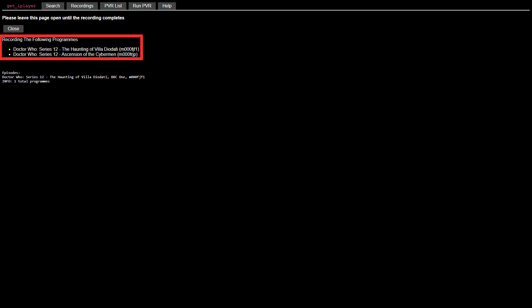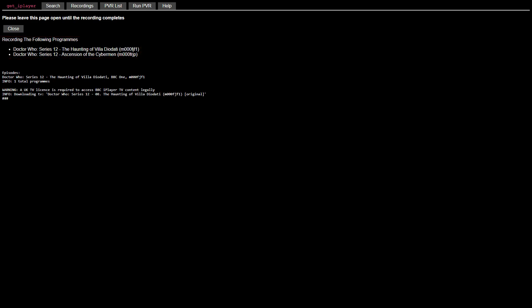We now see the list of programs to be downloaded, with the downloading of the first program beginning immediately. Once the first download is complete, we progress automatically to the second, and this would continue with a longer list until it's exhausted.